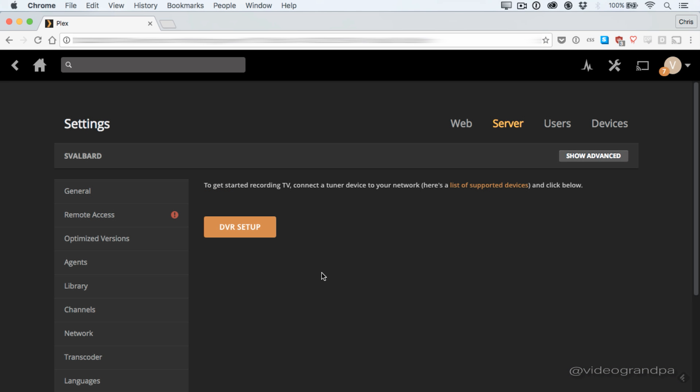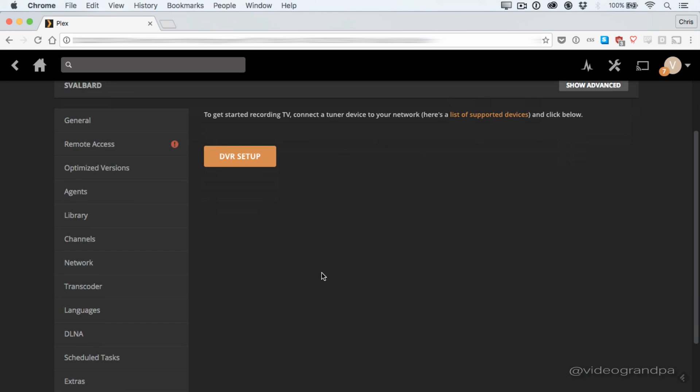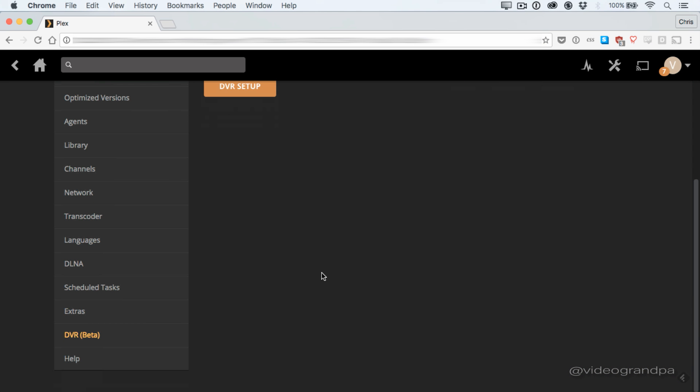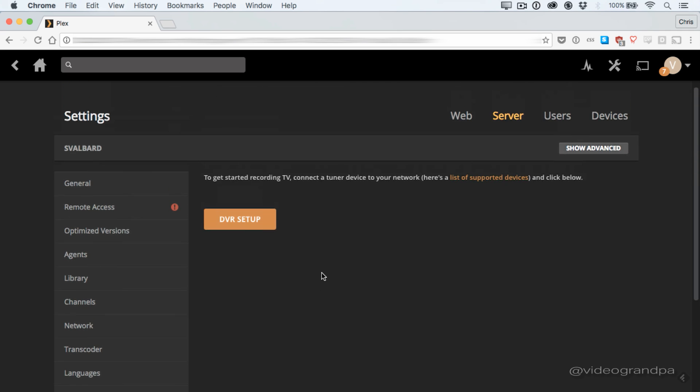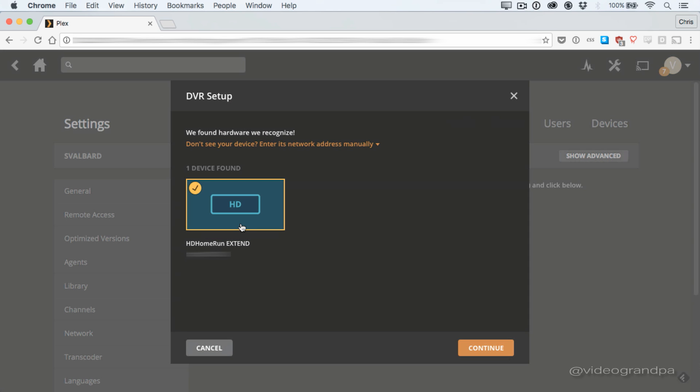Once you've got it installed, head over to the settings page. On the very bottom, you'll see you now have a tab called DVR beta, and this is where you start the DVR setup by clicking the DVR setup button.